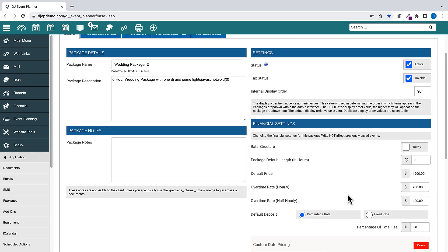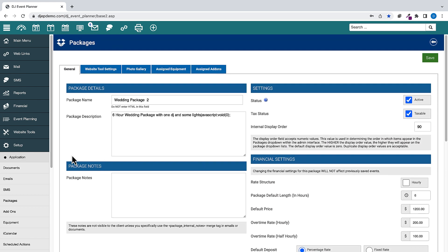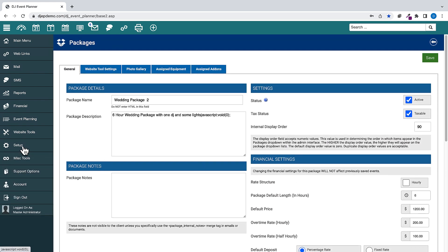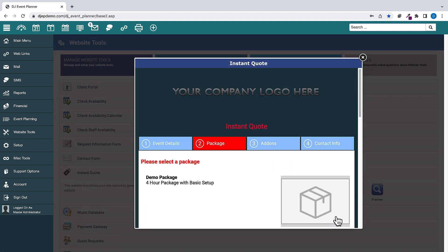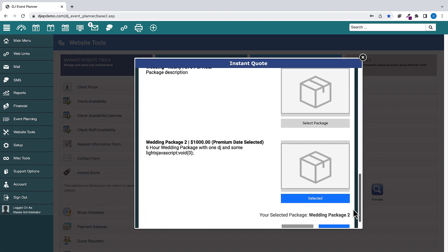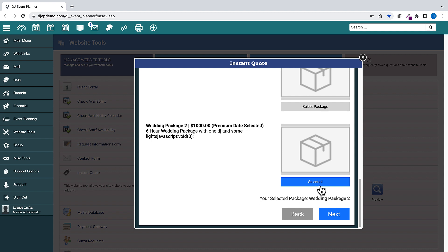Once you have your custom pricing set up, when your clients fill out your Instant Quote form on your website and choose a date in that custom pricing date range, the software will automatically show the discounted price.